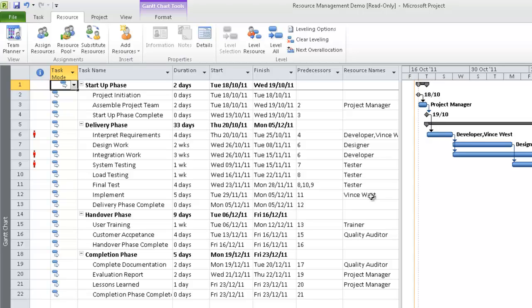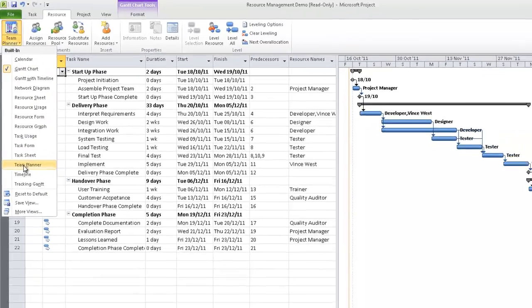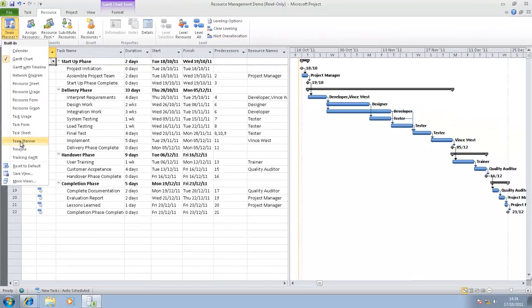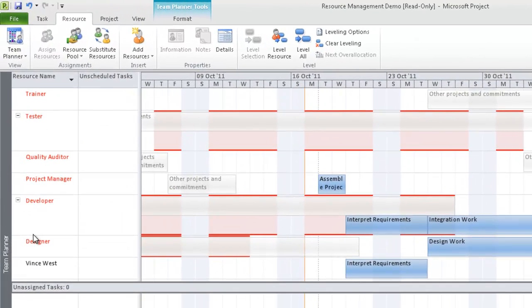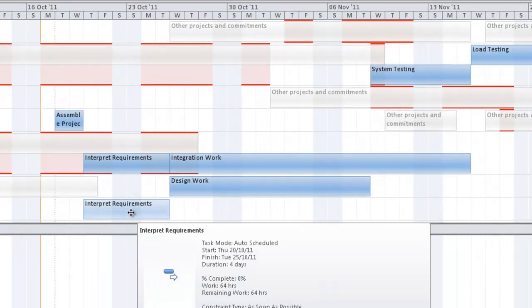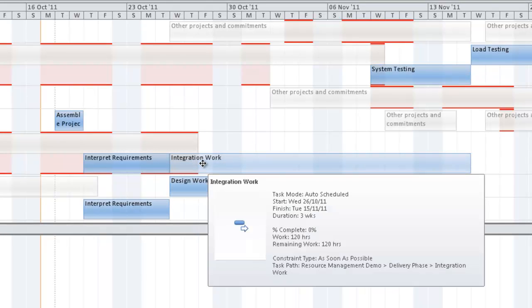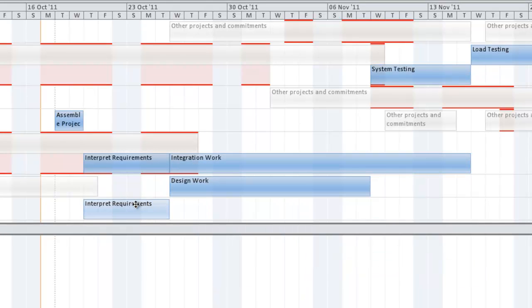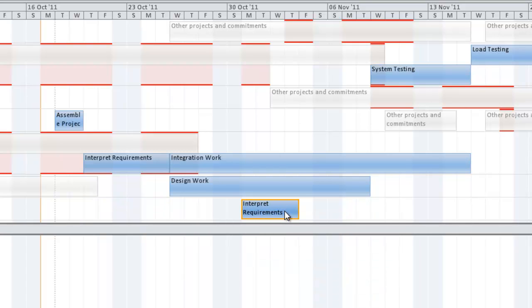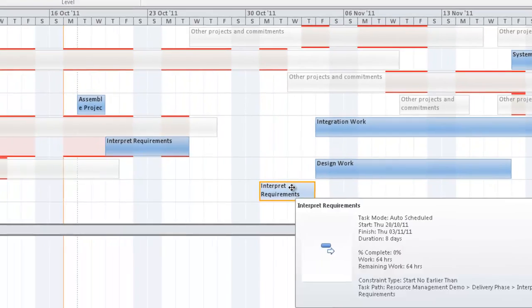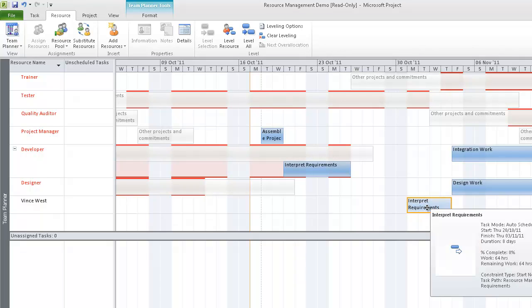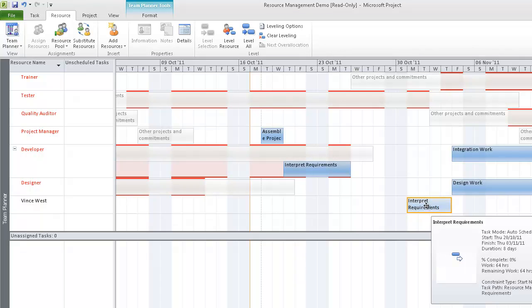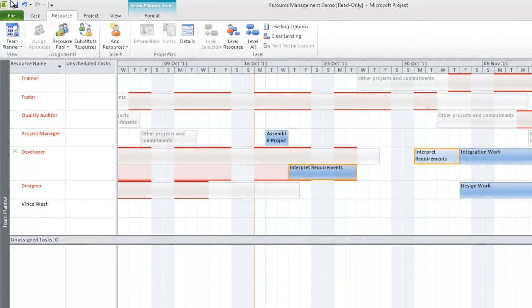Another way you can allocate resources is by going to the Team View, which is brand new to Microsoft Project Server 2010. Here we have on the left-hand side a list of all the resources assigned to the project, and then we have a calendar view. If I hover over any one of these tasks, I can get more information on them. The great thing about this feature is that I can click and drag tasks to wherever I want.